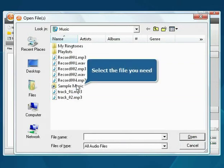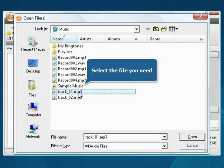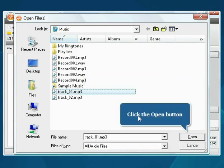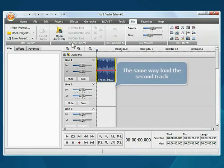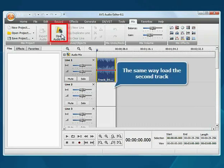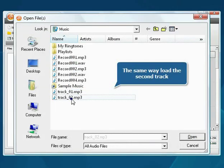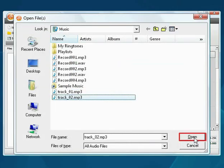Choose the file you need and press the Open button. The file will be loaded. In the same way, load the second audio track.